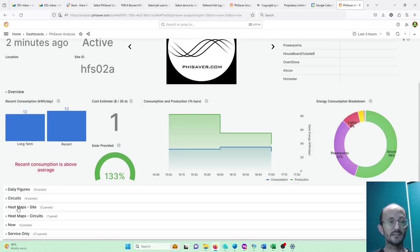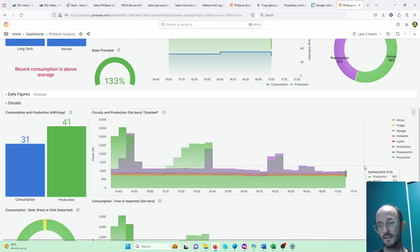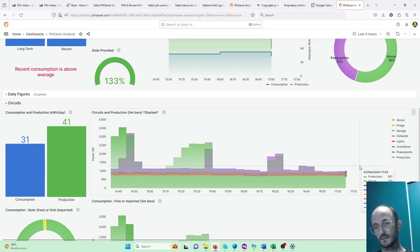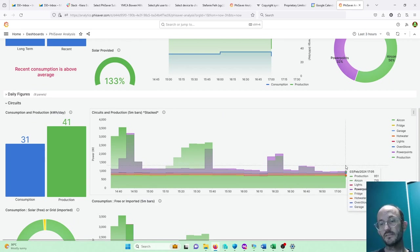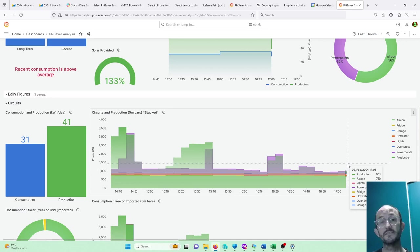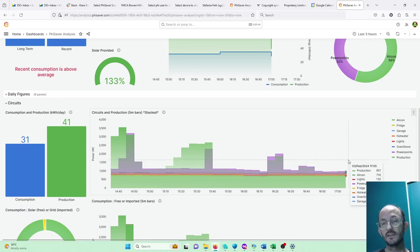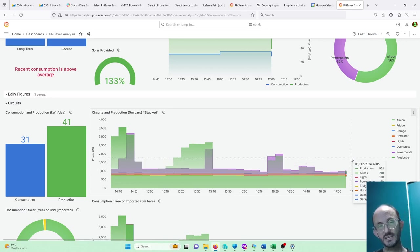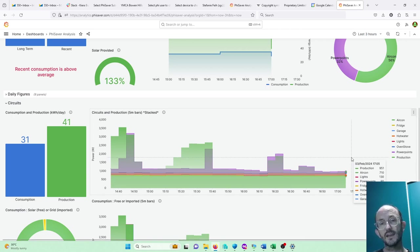So we're going to go down into the circuits, and even here it's half past five at the moment and the latest data is over half an hour old on this graph. That's going to be changed, but in the meantime there's a way around that.